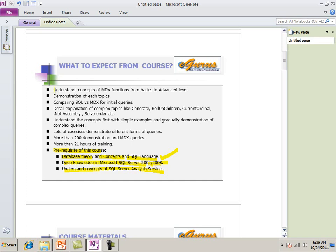You should know SQL Server Analysis Services also very well because I'm going to talk a lot about Analysis Services in MDX and I'm not going to explain a lot of things like how it is hierarchy, how the dimension is related to the measures. I'm going to jump into MDX directly. This is a very, very advanced course. Before that, we have a course on SQL Server Analysis Services. If you want to learn SQL Server Analysis, you should buy that training and that will help you a lot. It has around 20 chapters on SQL Server Analysis Services.